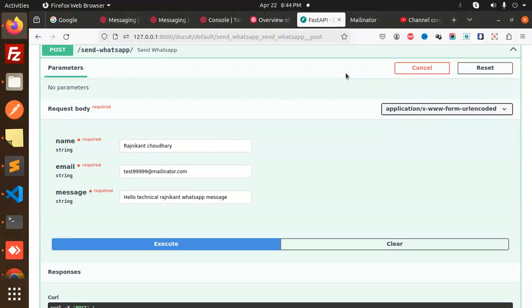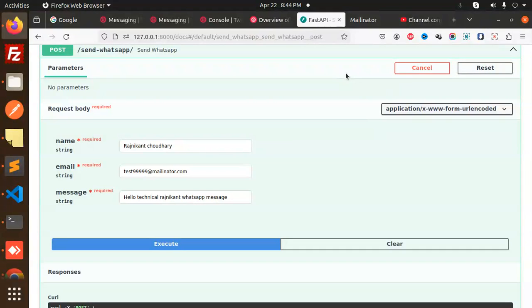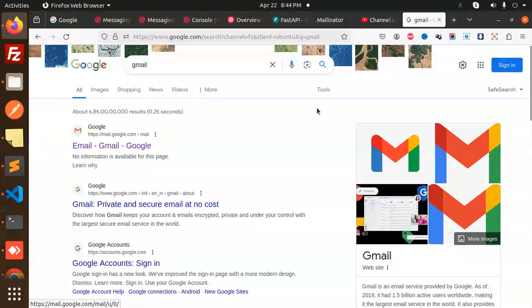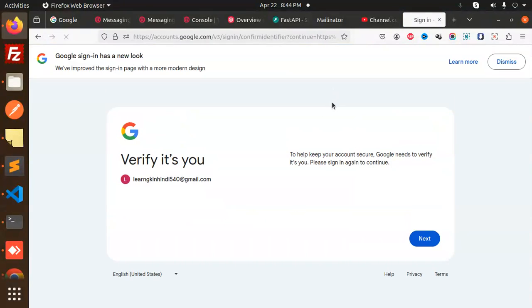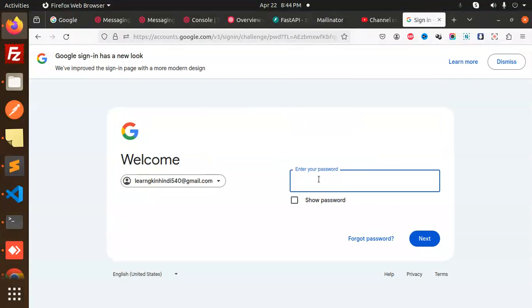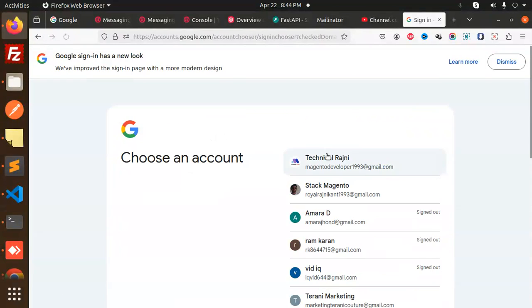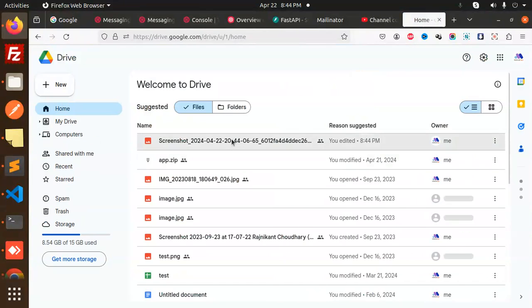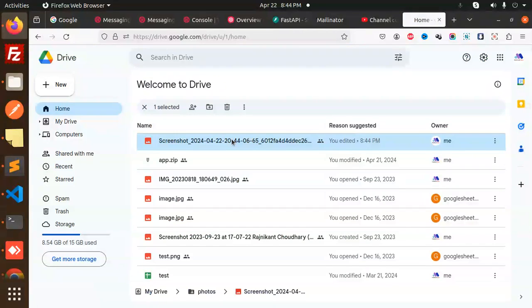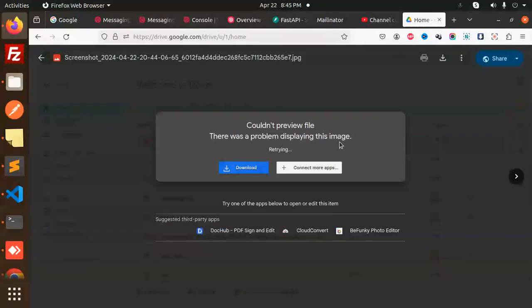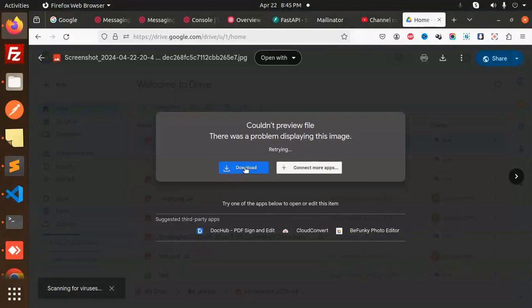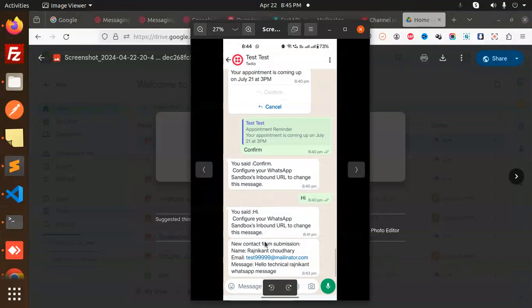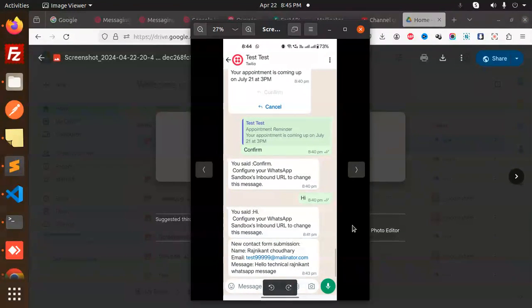Let me scroll this and share with Drive. Let's log in with my account, Gmail. Sign in, next. Here we go with my account. Let's go to the drive, and this is the screenshot. Download and open it. Here you can see: new contact form submission, Rajnikan Chaudhary, test99, hello technical Rajnik, WhatsApp message.